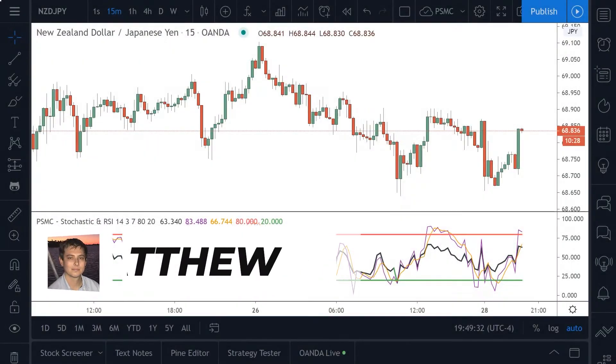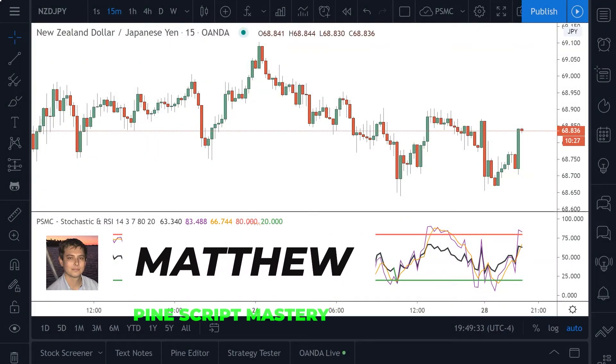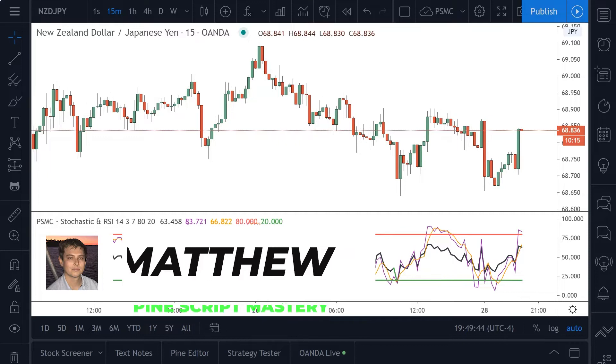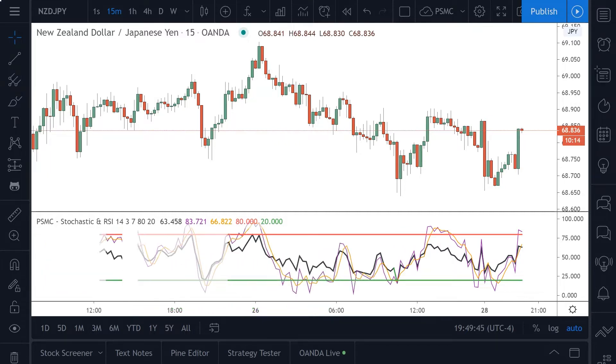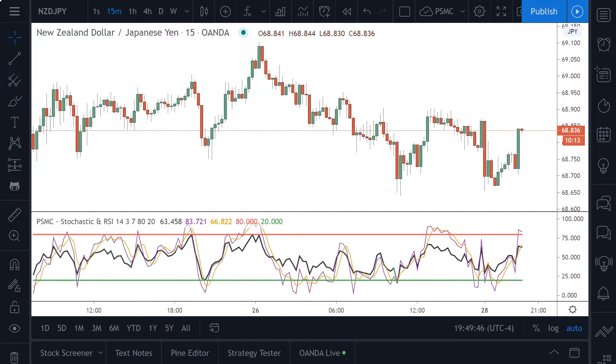Hi traders, my name is Matthew from pinescriptmastery.com and in today's video I'm going to show you how to calculate the stochastic indicator based on RSI values.